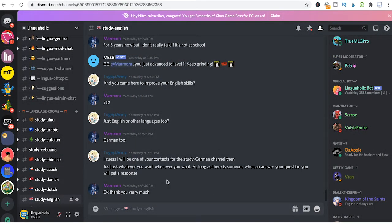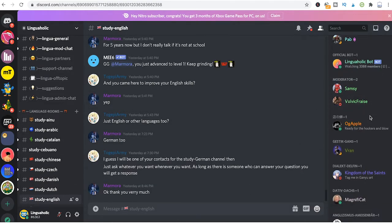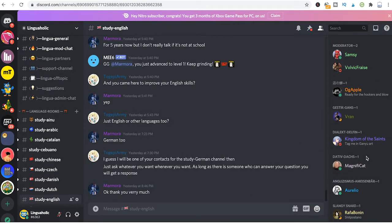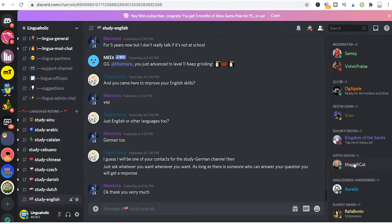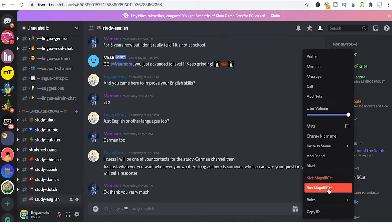Instead of right-clicking on the name here in the message window, you can also right-click names here in the members list on the right side of the screen, and from there you can also simply ban members.